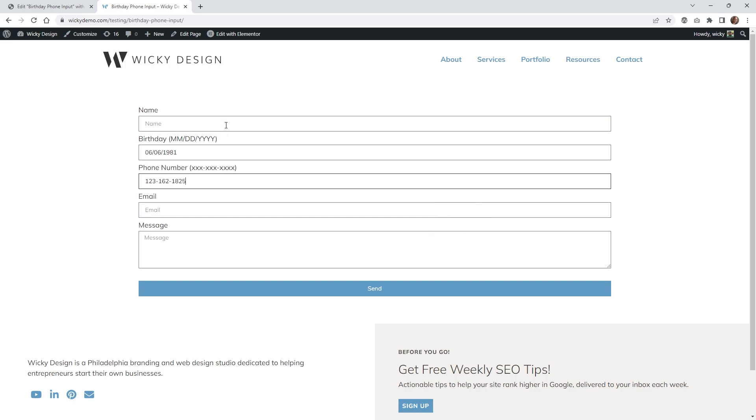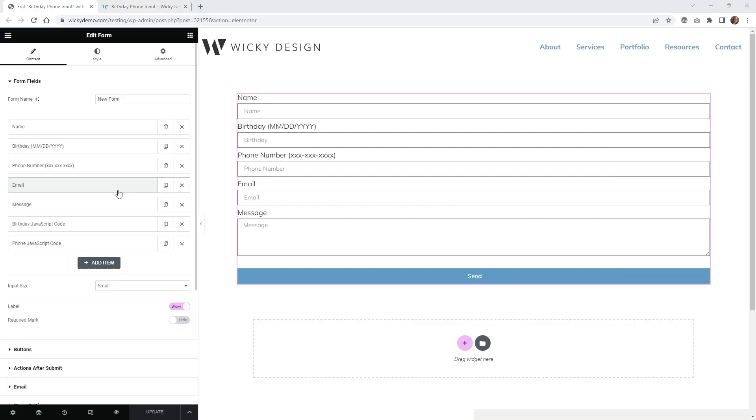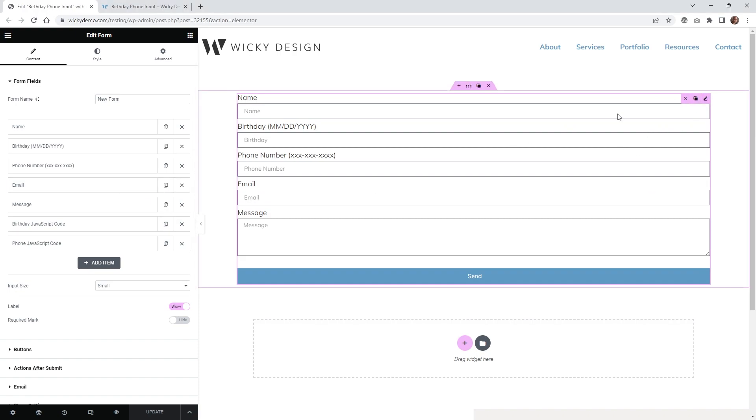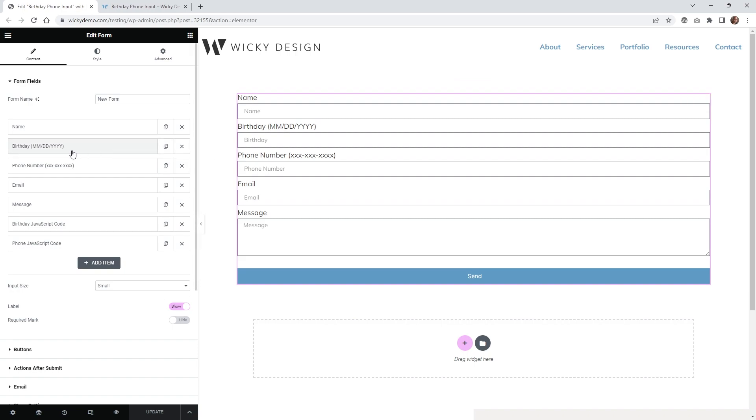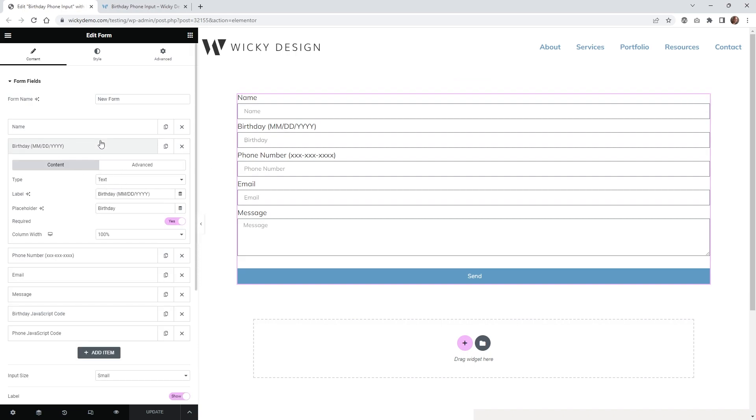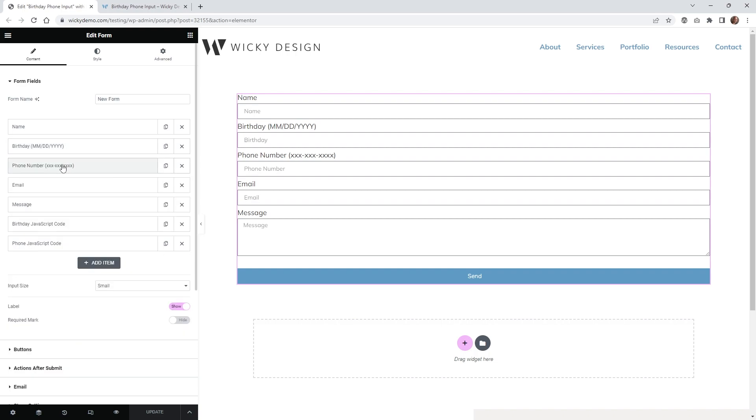So let me jump into the back end and show you how easy it is to set up. And here we are on the back end of that Elementor page. As you can see, I just have a really simple contact form widget, and inside here we just have our birthday input field as a text, and then our phone number I just have the type as tel.